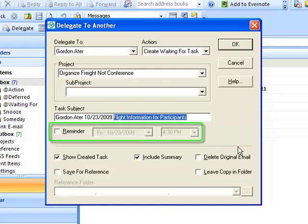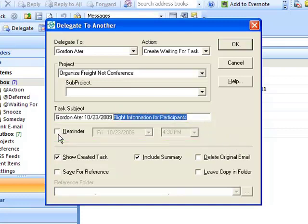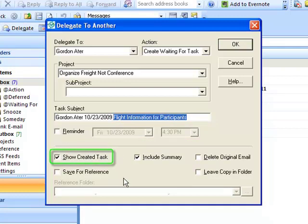You can choose to set a reminder on the task by checking the reminder checkbox. You can open up the task upon creation if you want to update the body or put other data in about the task.